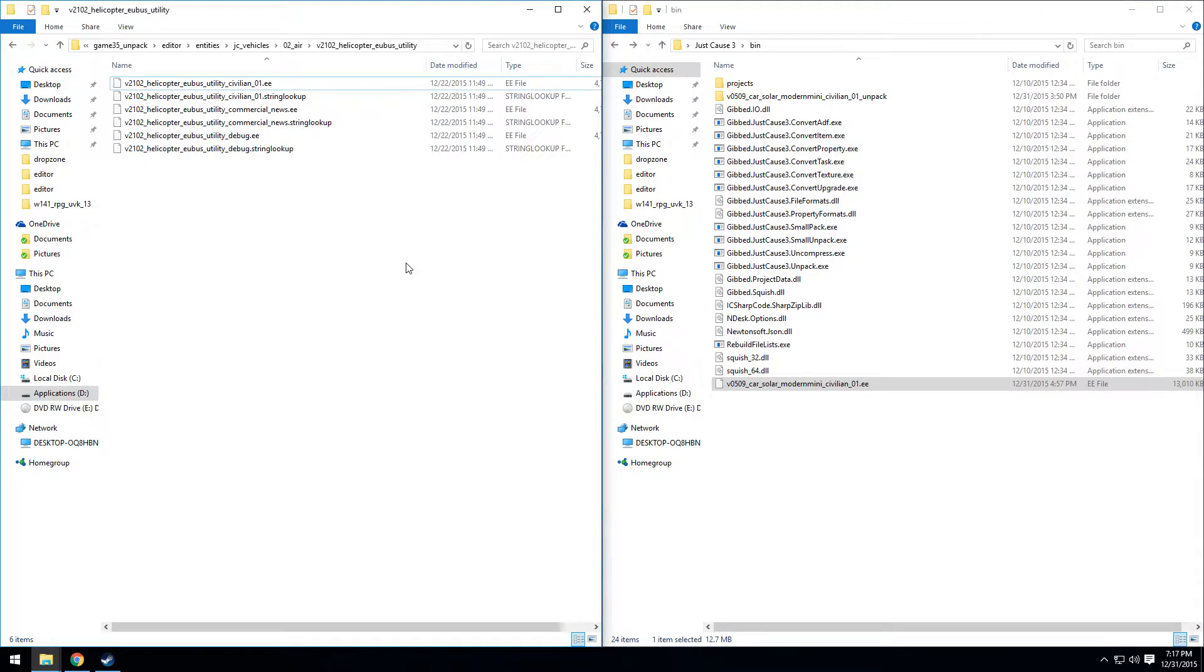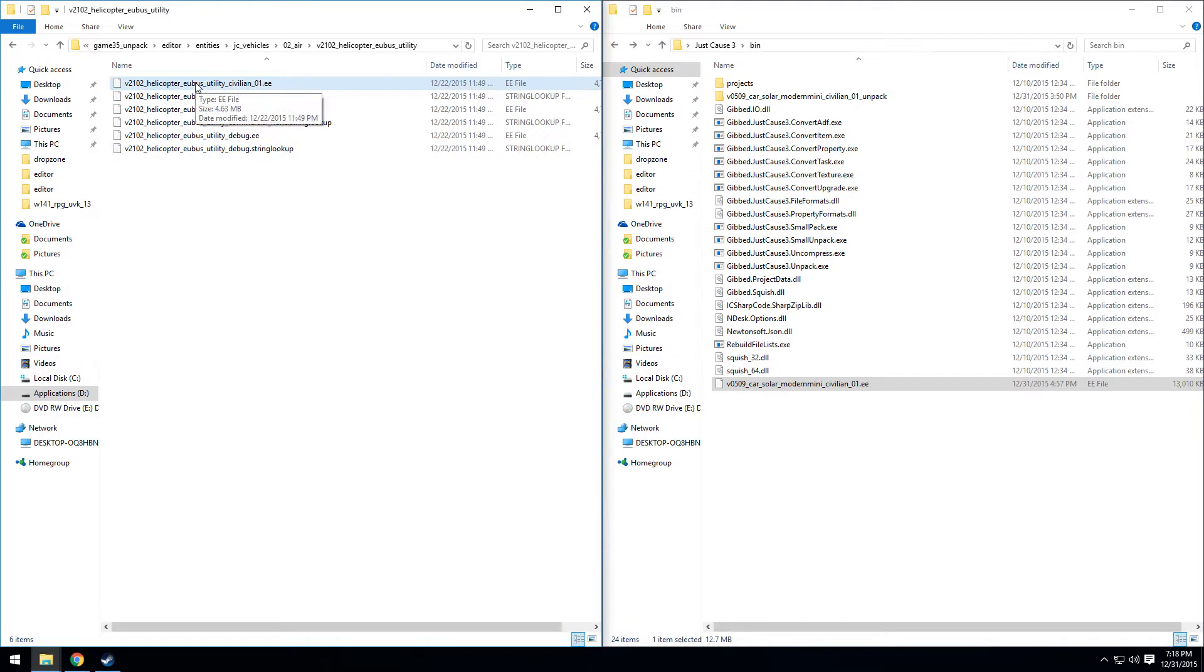Hey guys, a quick follow-up to my last tutorial. Some people were saying they were having issues unpacking these EE files.